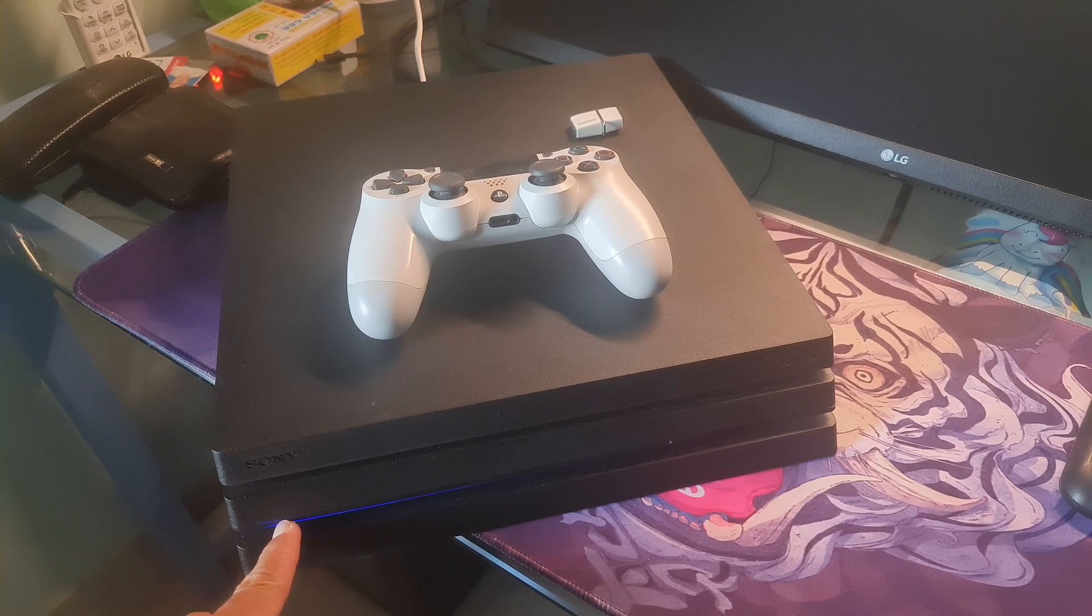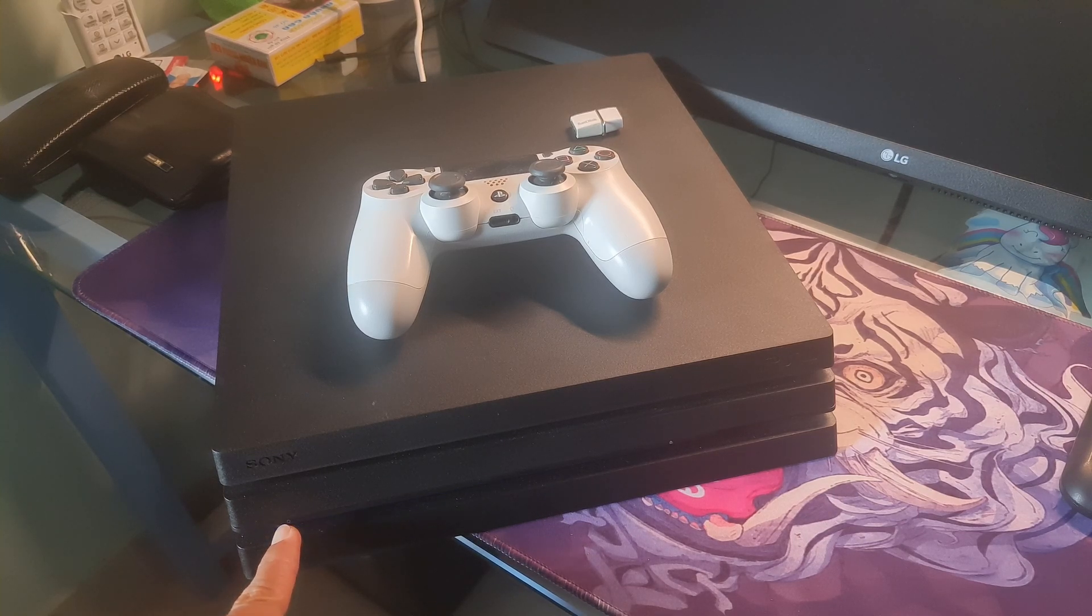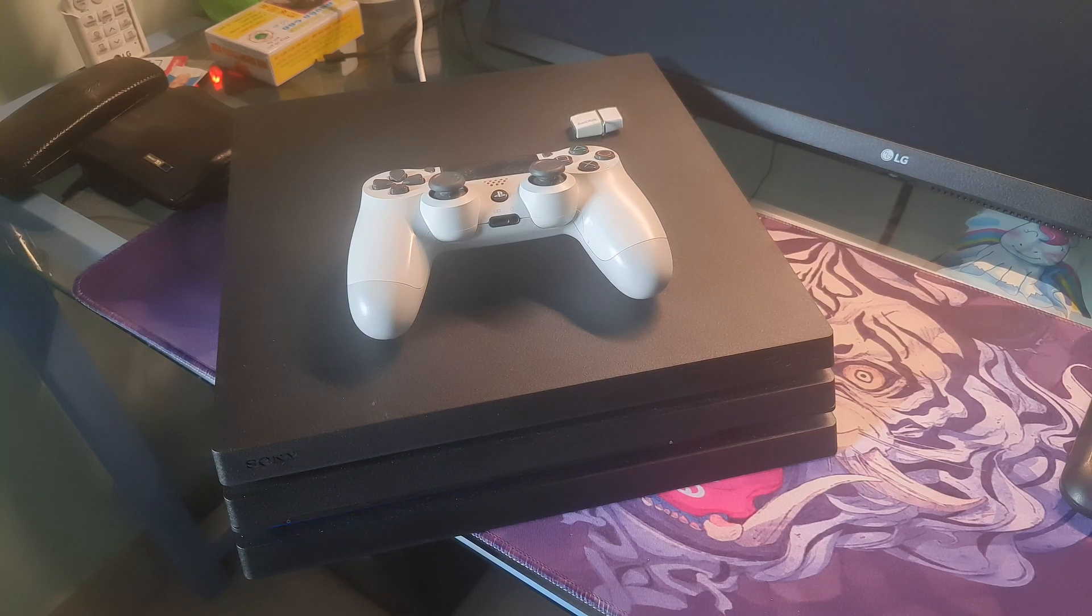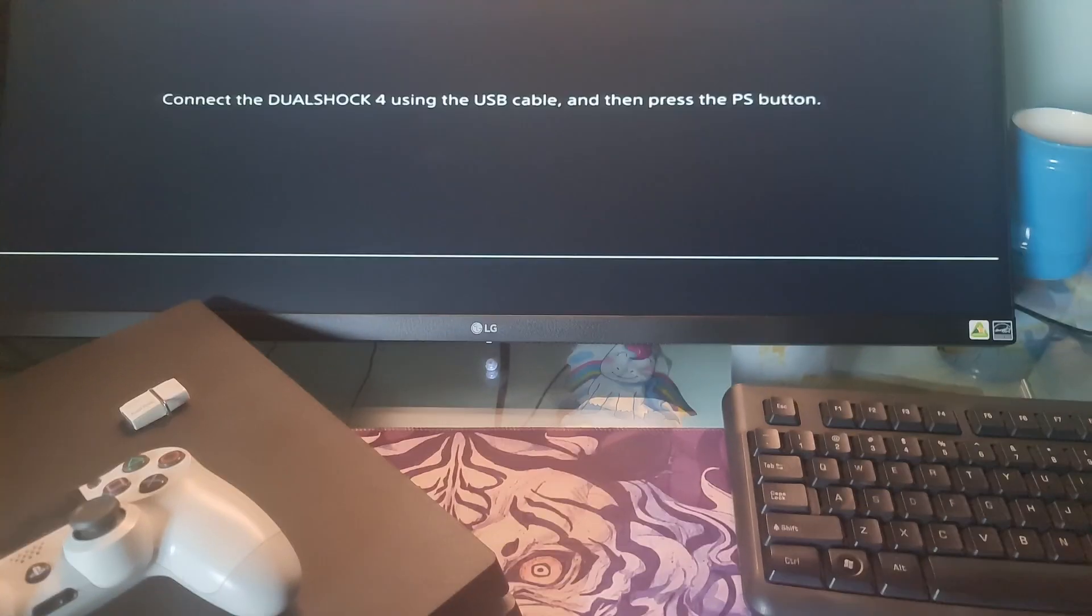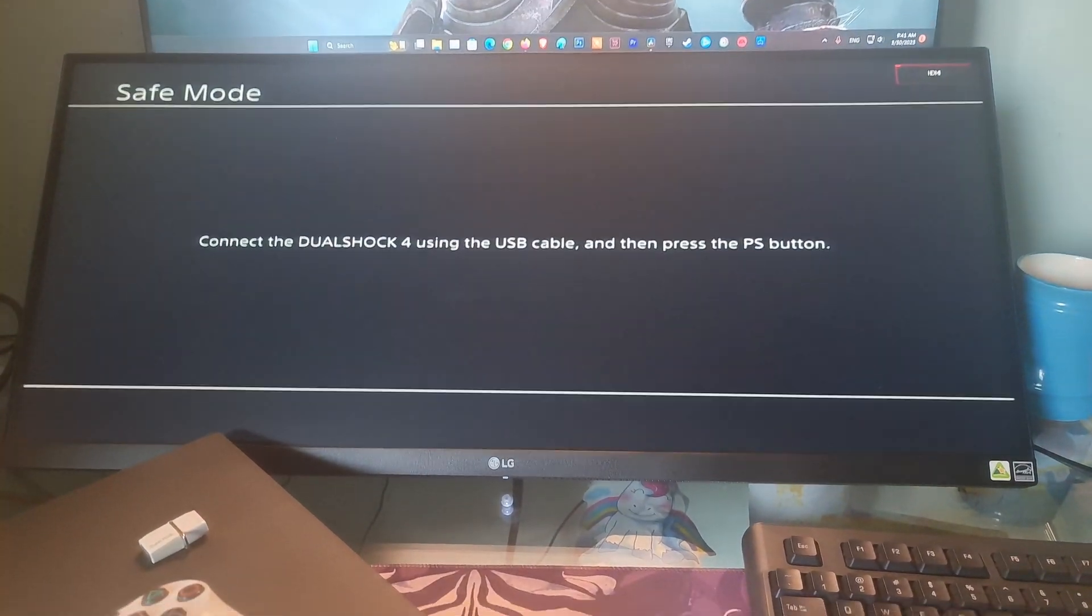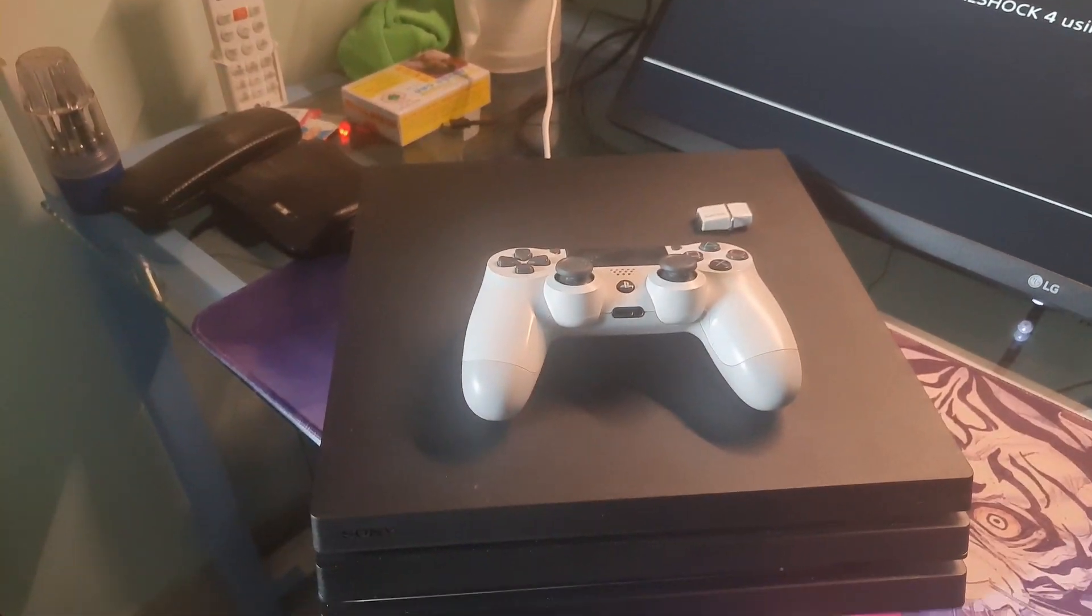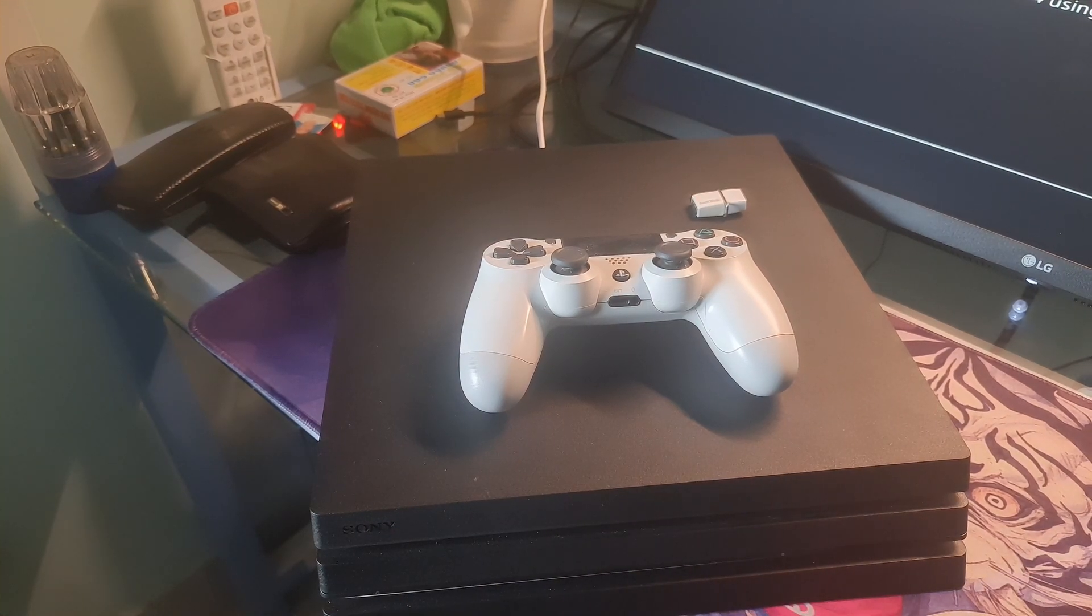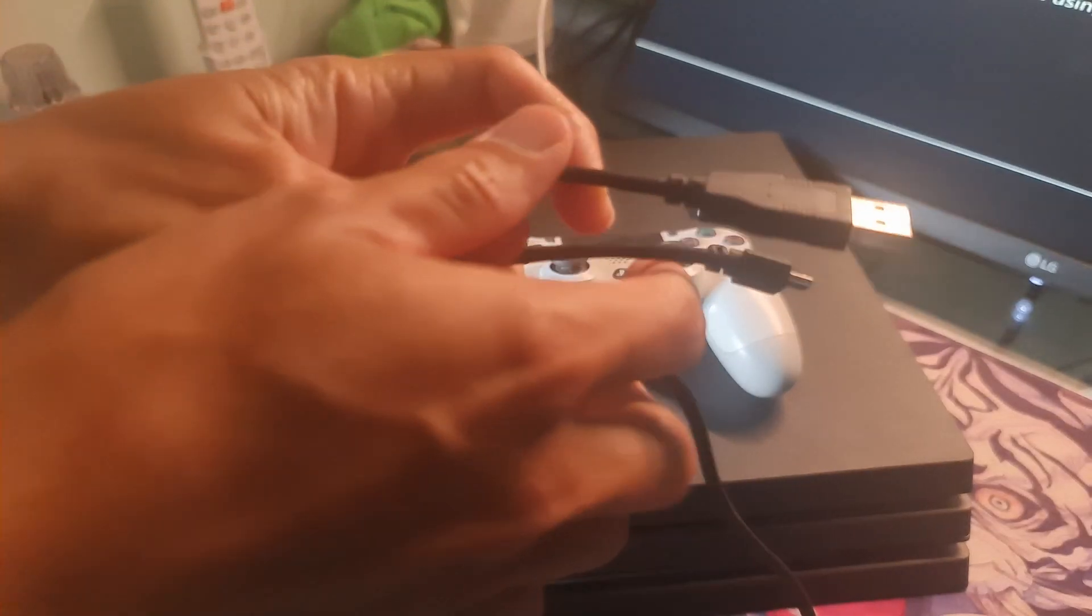...press and hold the power button and keep holding it until you hear two beeps. The first beep will usually be heard when you press it initially and the second beep when you keep pressing it for around 7 seconds. Now connect the PS4 controller with a USB cable and press the PlayStation button on the controller.